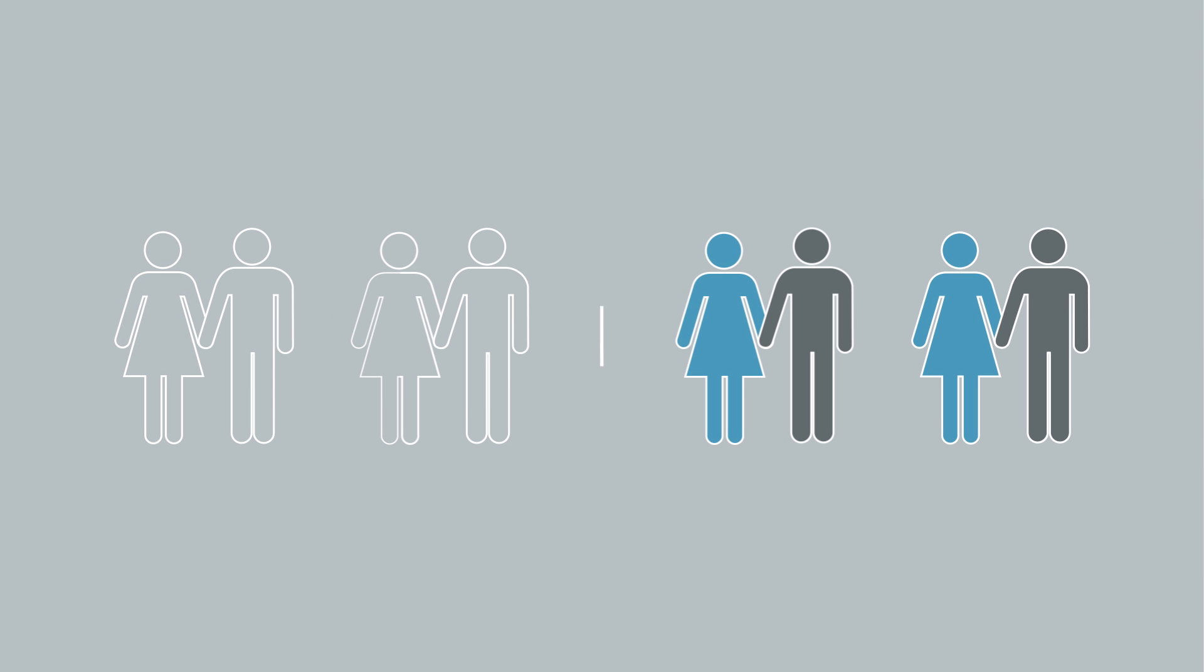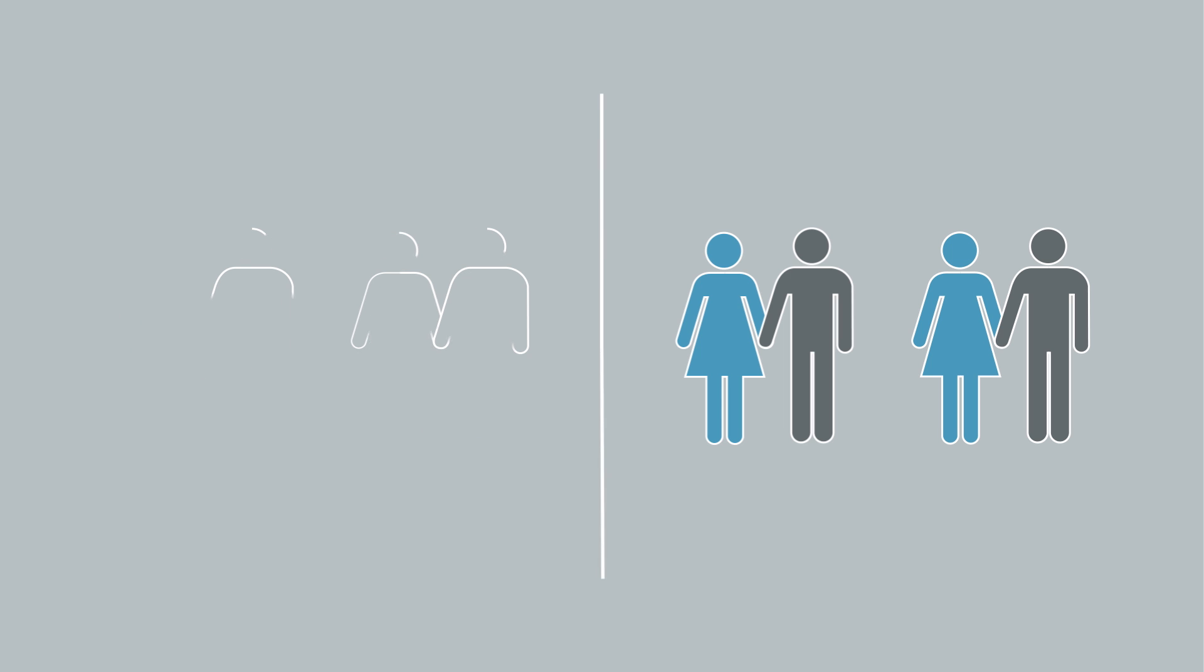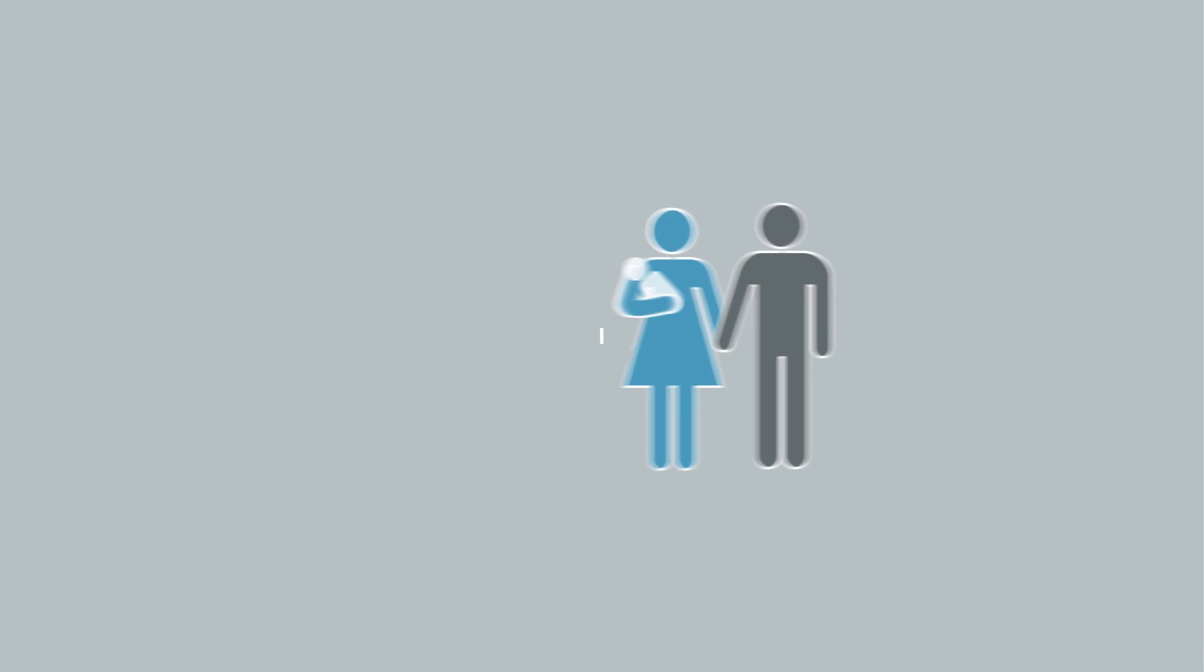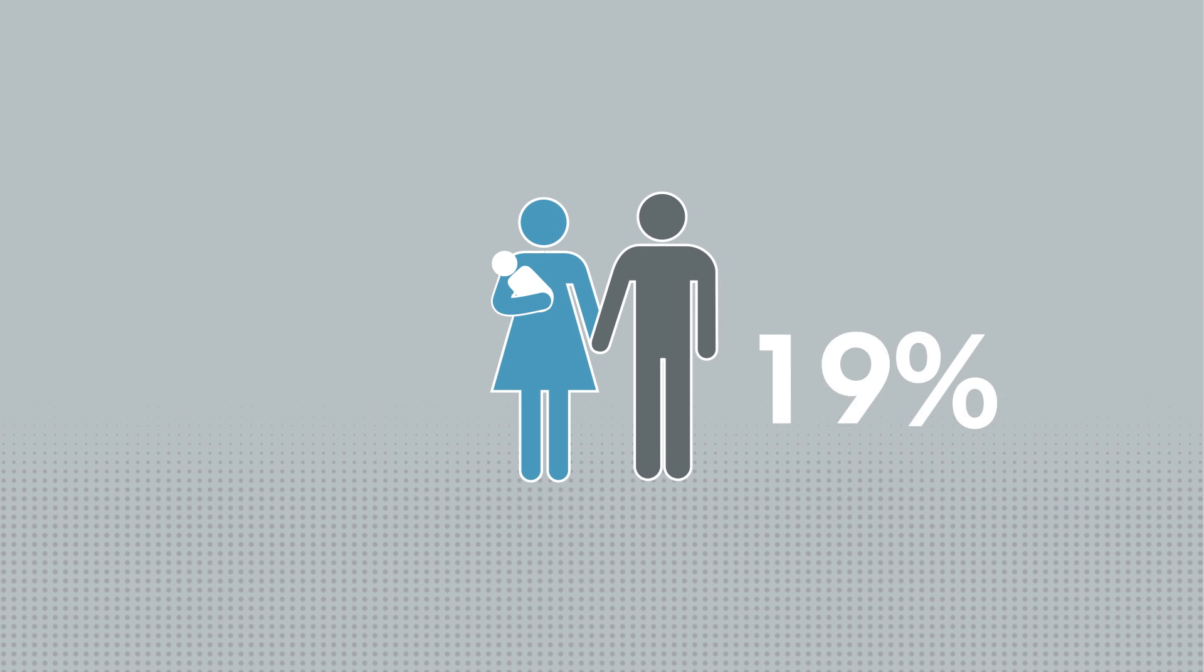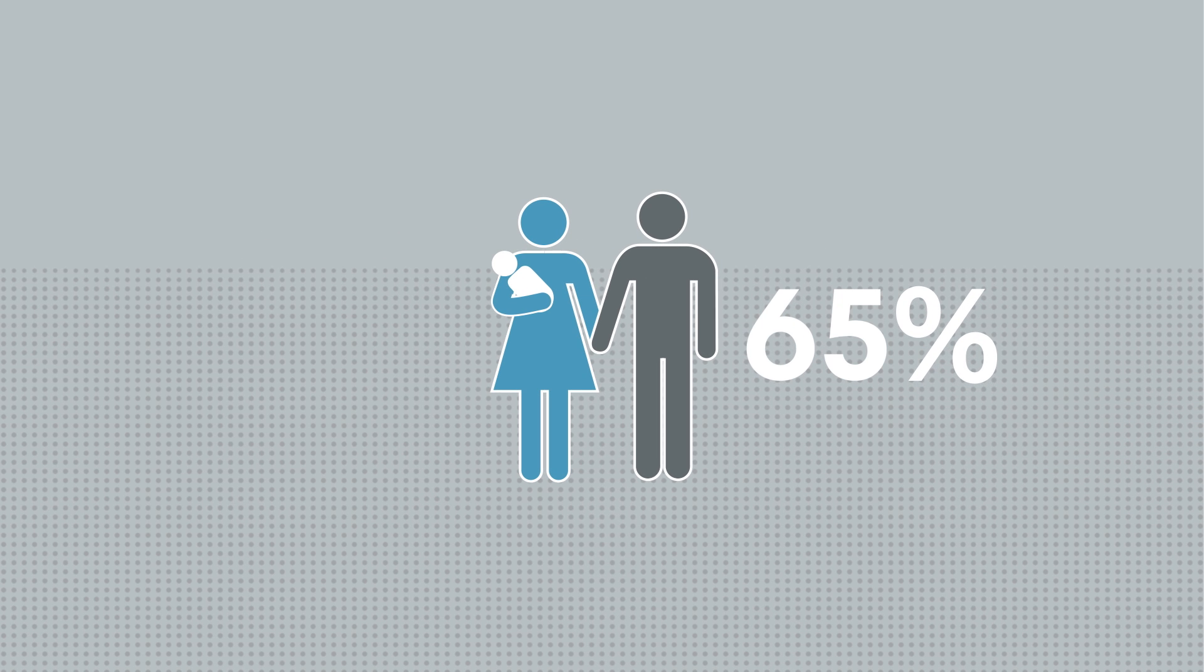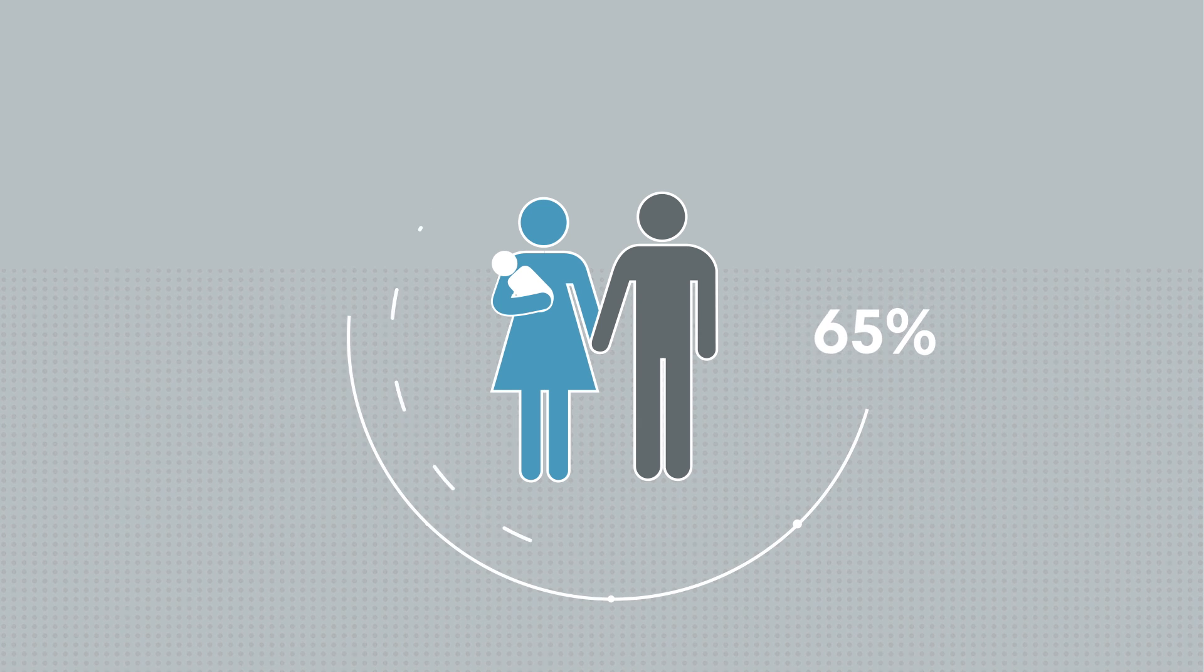Nearly half of all couples with fertility issues seek treatment. Of those, approximately 65% succeed in giving birth.